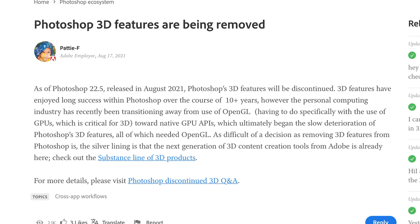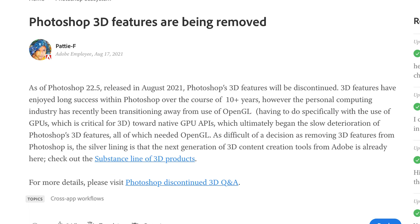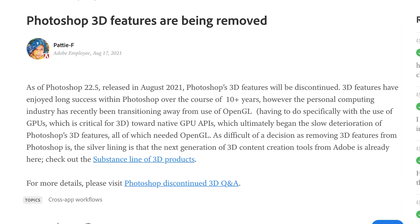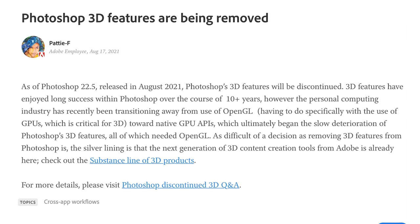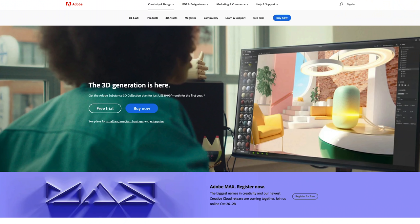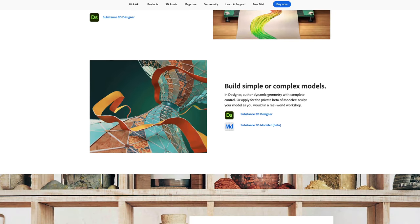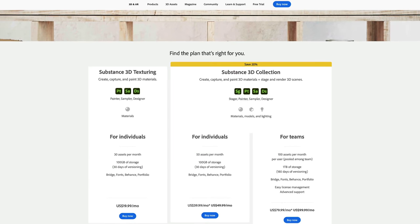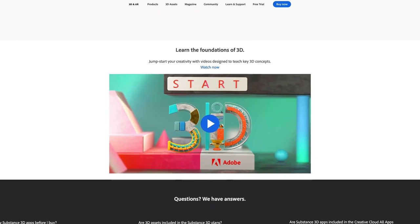As difficult a decision as removing 3D features from Photoshop is, the silver lining is that the next generation of 3D content creation tools from Adobe is already here. They say to check out the Substance line of 3D products and link to another page with some other softwares. But these are programs focused more on 3D rendering and 3D object creation as opposed to 360 photo editing — which makes me a sad panda.